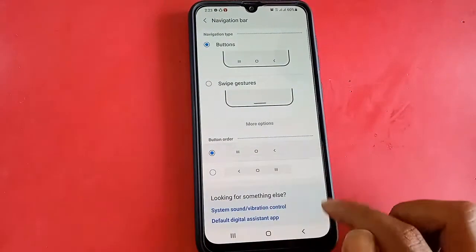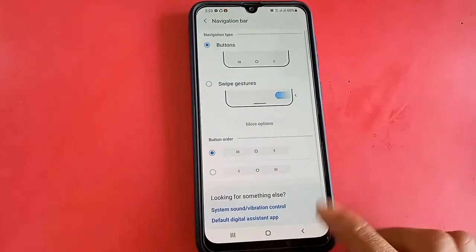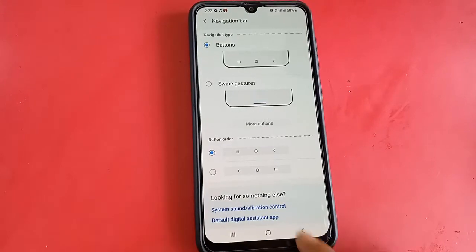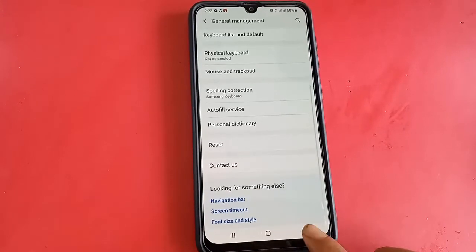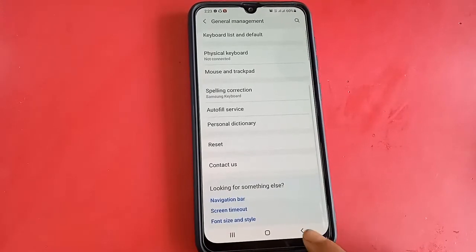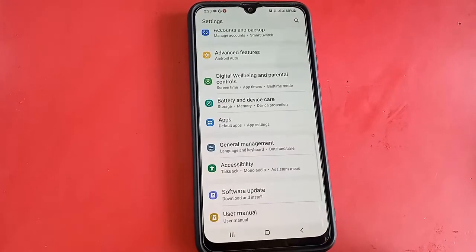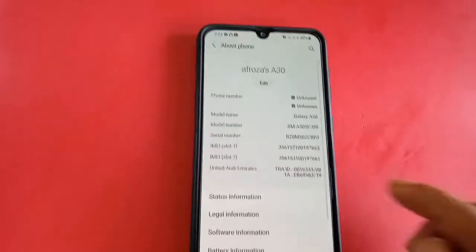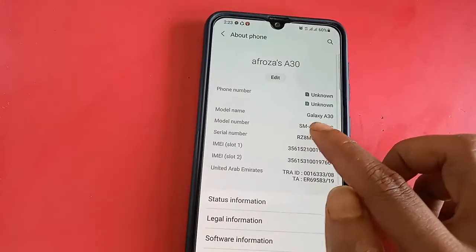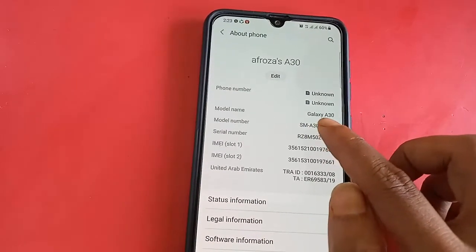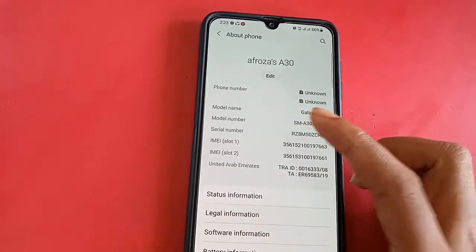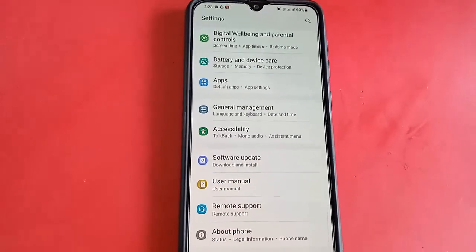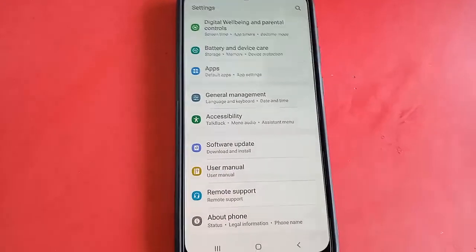If you want to change the back button position, click on Button Order and you can switch between left and right layouts for the back, recent, and home buttons. If you found this helpful, please like and subscribe to my channel. This phone model is Samsung Galaxy A30.